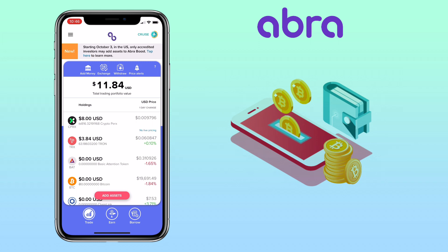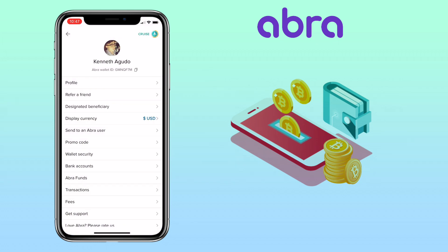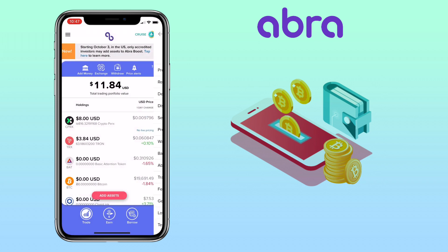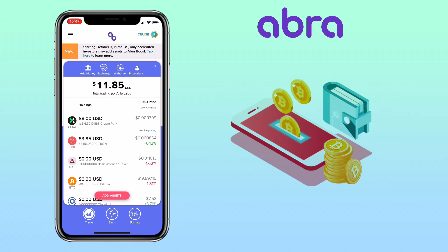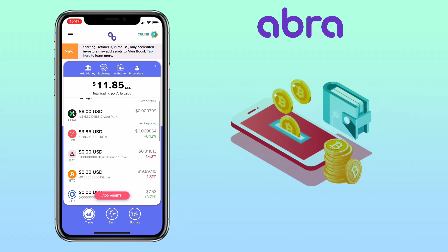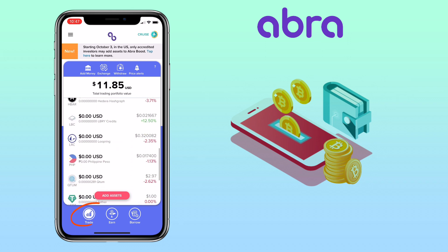On the upper left corner, you will see the navigation bar where you can edit or change your user details and information. Underneath, you will see menu tabs such as trade, earn, and borrow. To deposit or withdraw money on your AbraWallet, make sure you're under trade.